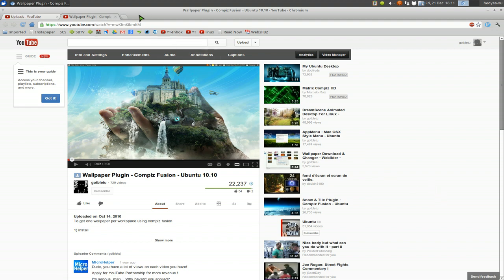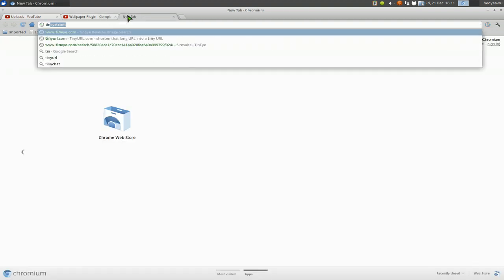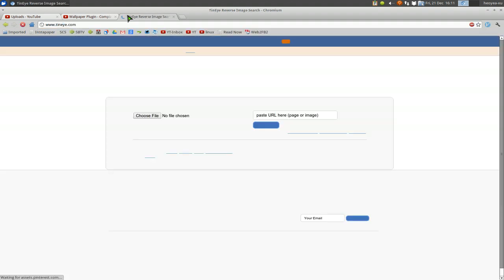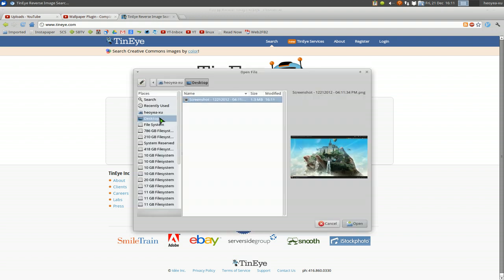And what we're going to do is use this site called TinEye. There's probably other sites too, but this is the one he told me about here. And then you can actually upload it here. So we upload the image.